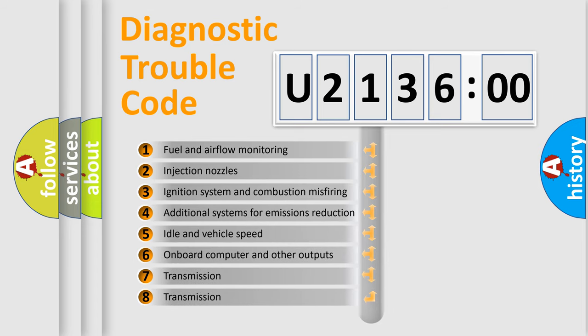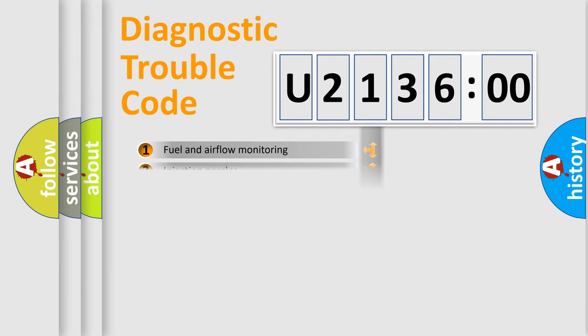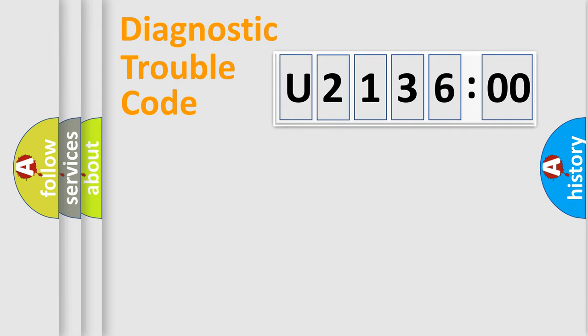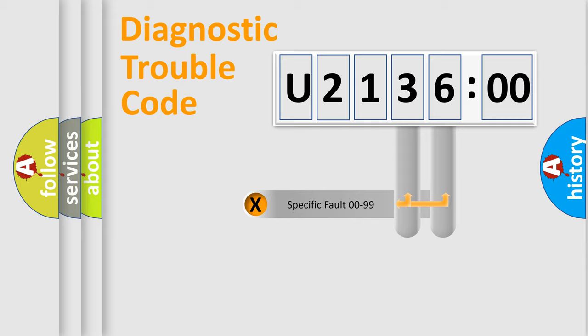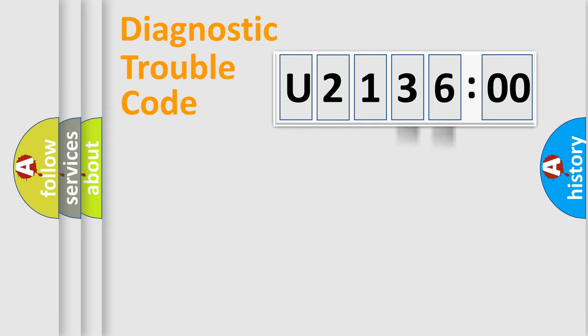The third character specifies a subset of errors. The distribution shown is valid only for the standardized DTC code. Only the last two characters define the specific fault of the group.